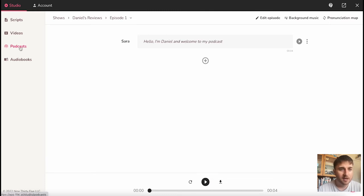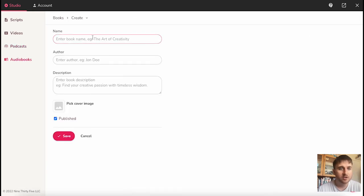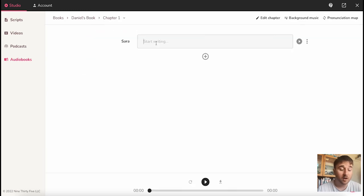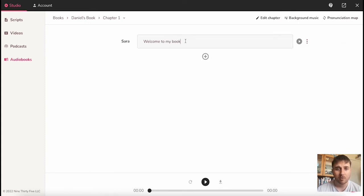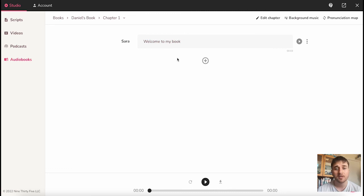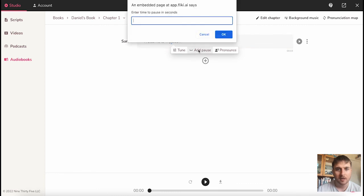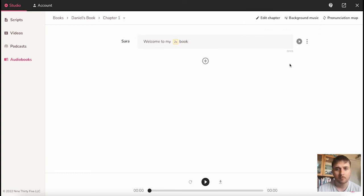Finally, below podcasts, we have audiobooks. We first need to create a new book. Enter a title, the author, the description, and pick your cover image. Once you're happy, press save. Then we'll go on new chapter and start writing. As always, we have those same menu options there and the option to add a section. If we highlight the text, we get the option for tune, add pause, and pronunciation. So say if I wanted to add a pause in between my and book, I could highlight that selection, click on add pause, and then I can enter the pause time in seconds. And then if we play it: welcome to my book. There we go. We have the options at the top there to edit chapter, where we can enter our chapter name, add background music, and change the pronunciation.